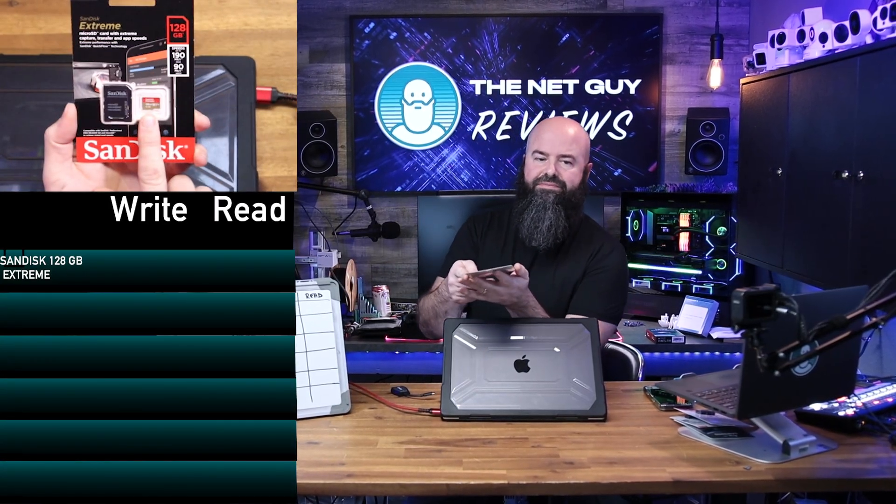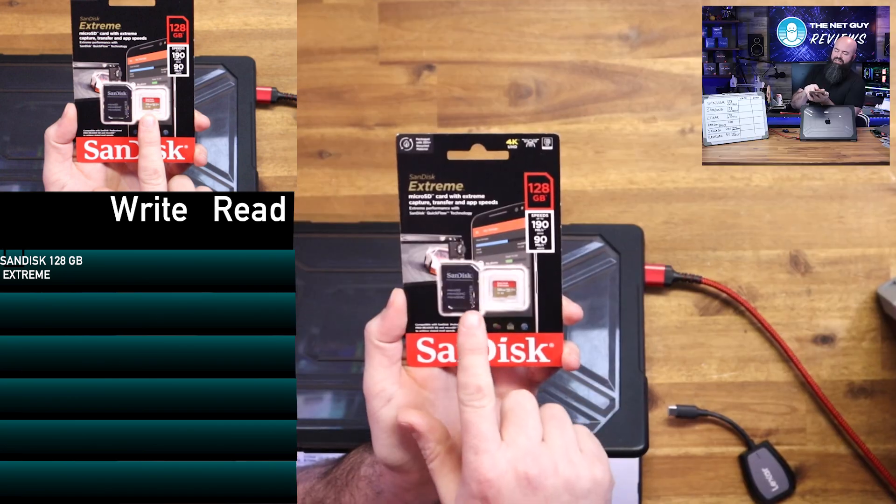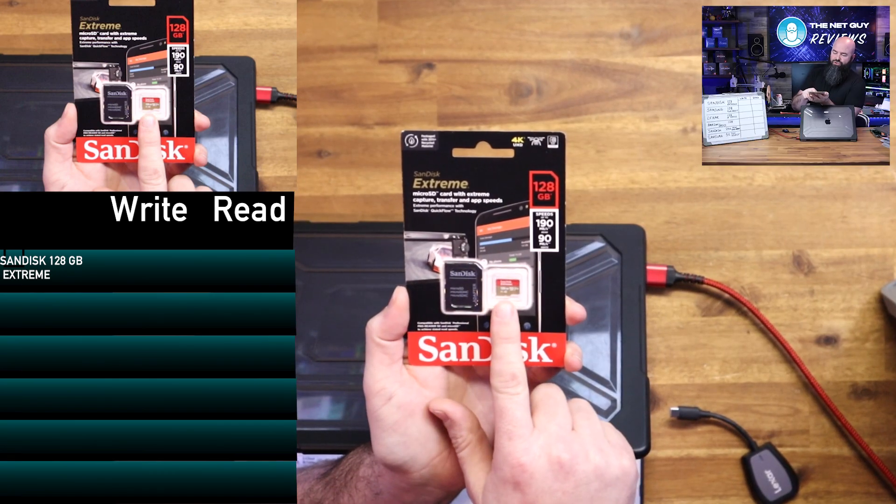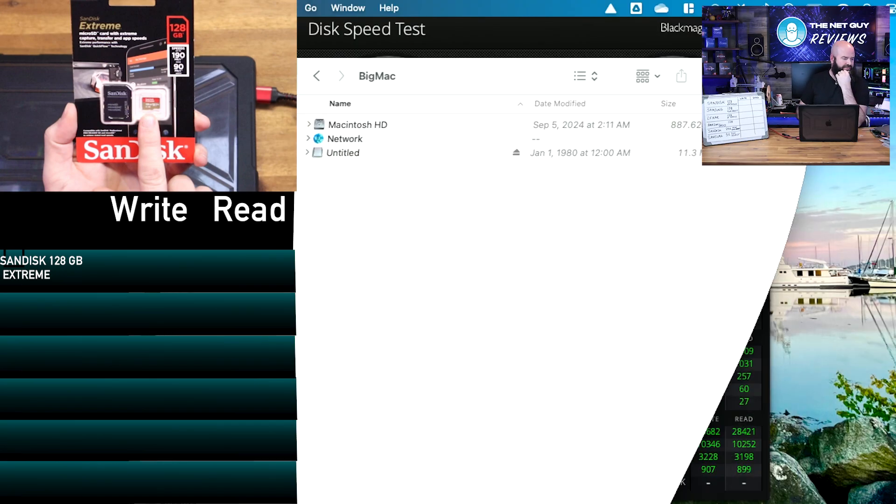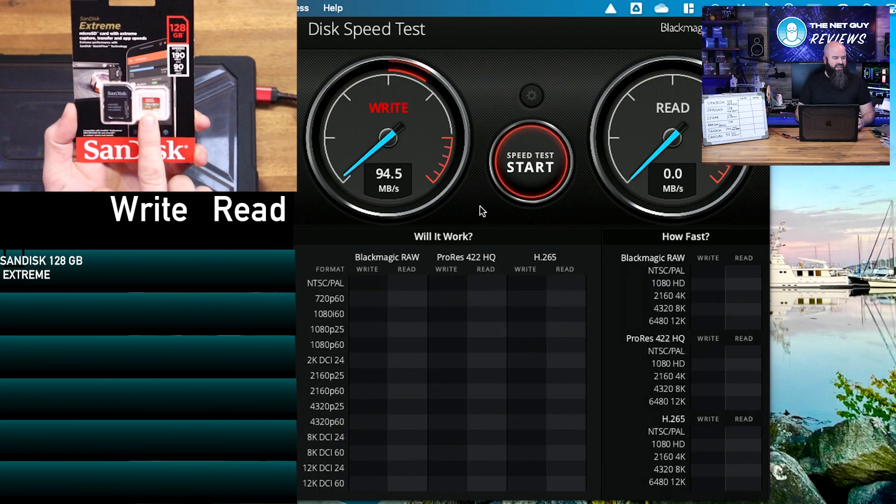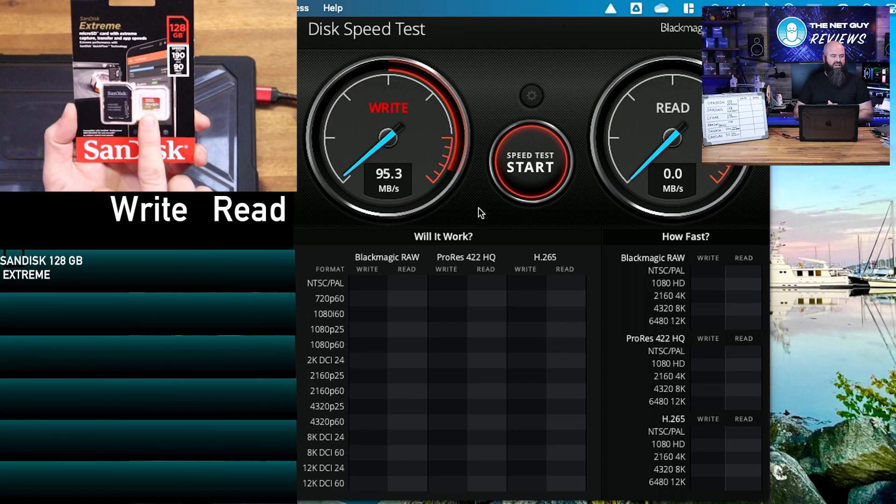From SanDisk, one of my favorite brands of cards, this is their extreme version. So that's my new untitled card. It does come pre-formatted. So we are getting 95 megabytes per second write speed, which offered a write speed of 90 megabytes consistently per second.